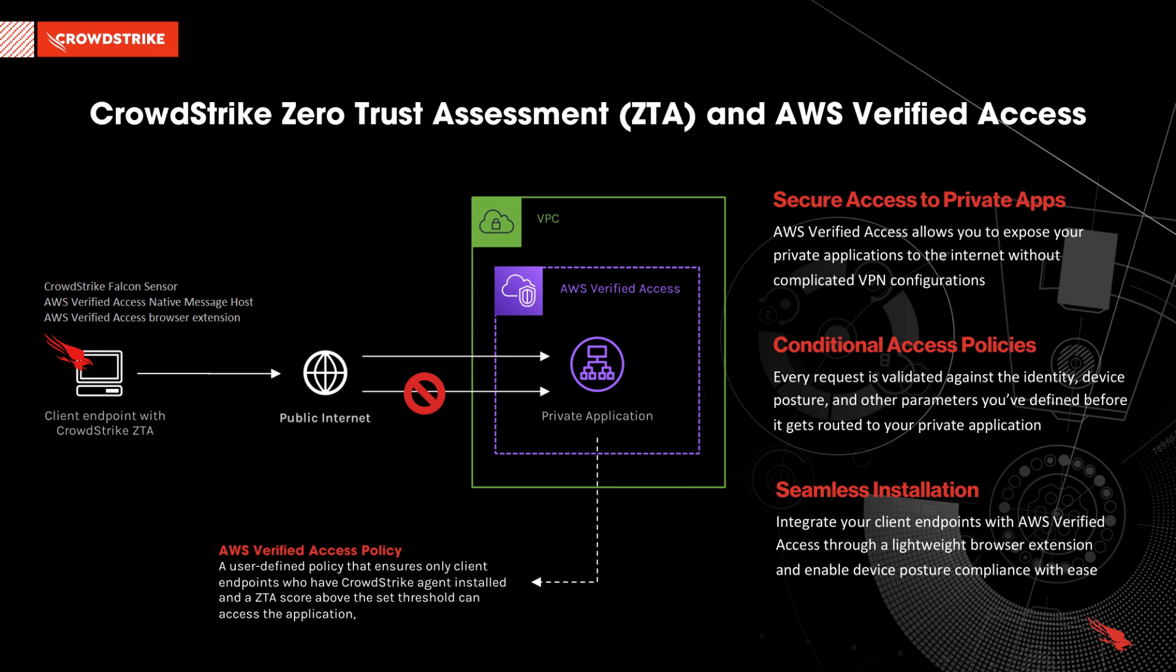The CrowdStrike ZTS score is calculated by the locally installed CrowdStrike Falcon sensor based on the security posture of the device. The AWS Native Messaging host gets the CrowdStrike ZTS score from the local file and then provides the ZTS score to the AWS Verified Access browser extension for evaluation against the AWS Verified Access policy for CrowdStrike.